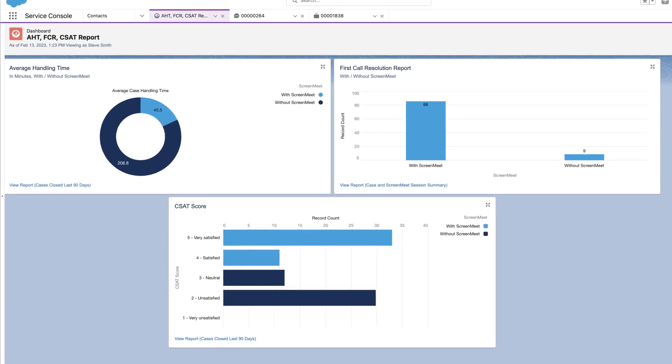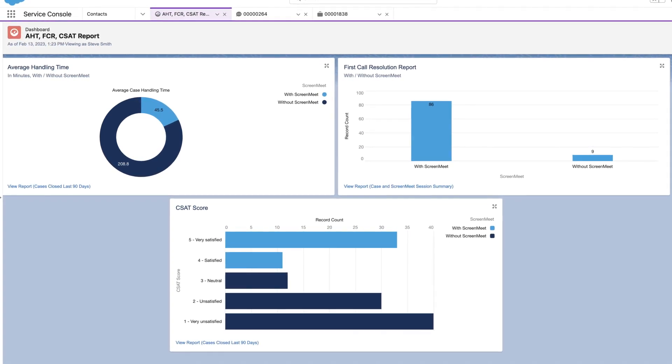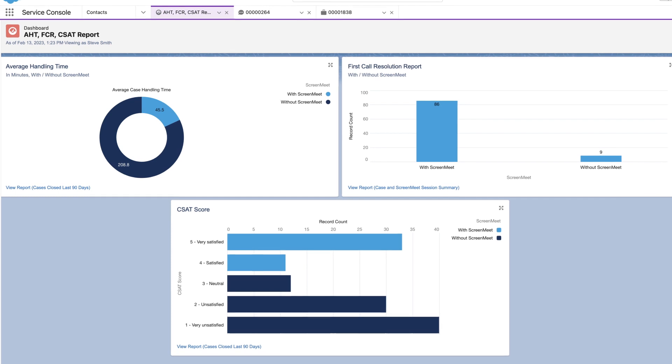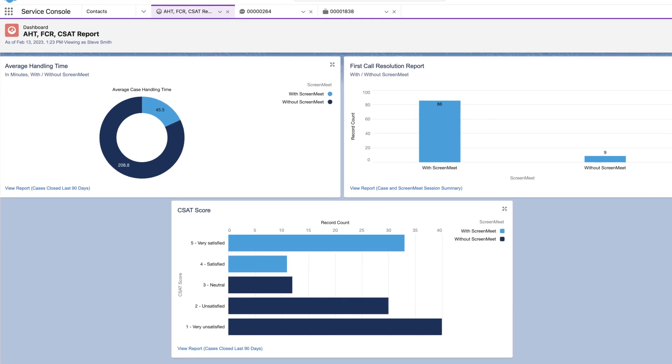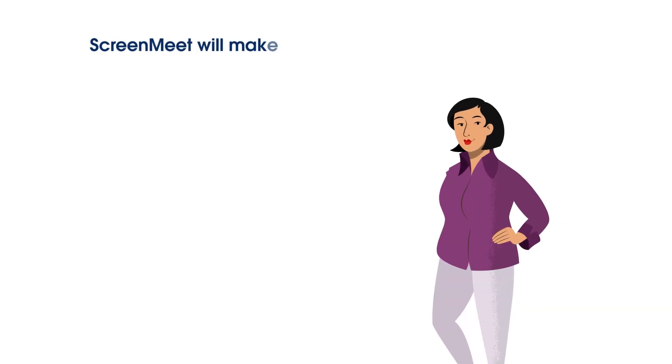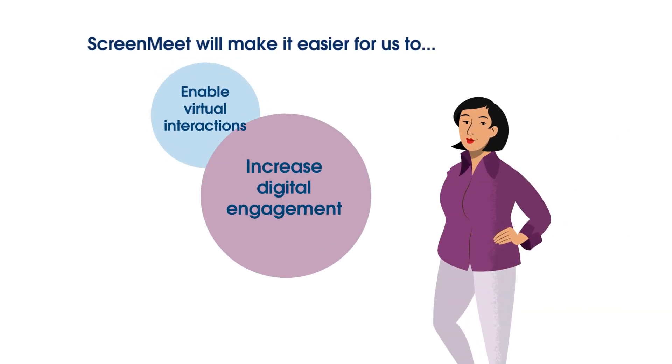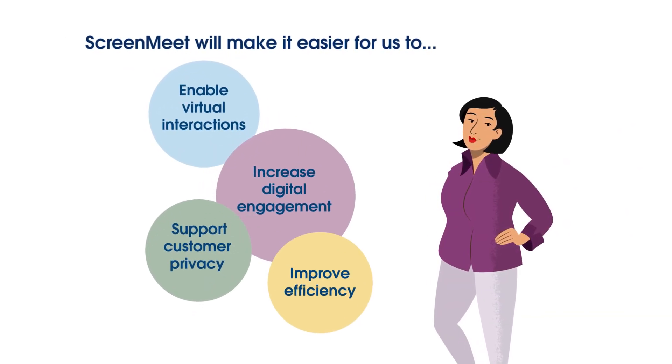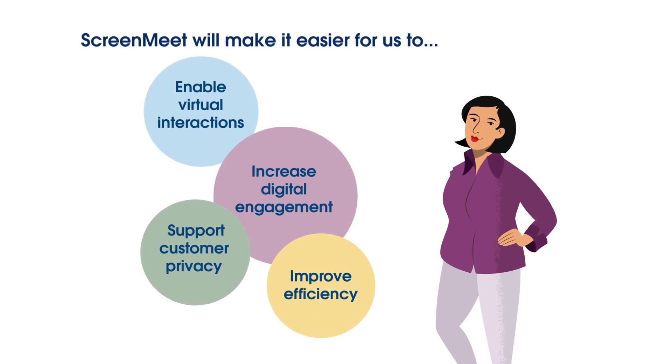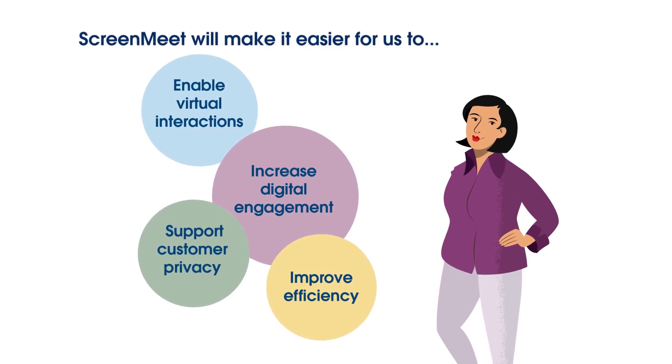These improved efficiencies help to reduce operating expenditures and rapidly increase ROI. Ming is convinced that ScreenMeet is the right fit to help her company reach its strategic goals faster.